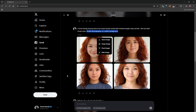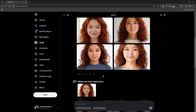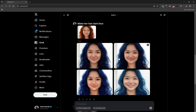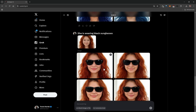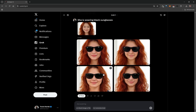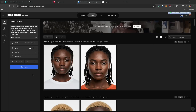Grok also has an image editing feature. You can use natural language like 'her hair is dark blue' to regenerate the image with that change, or type 'she's wearing black sunglasses' to add sunglasses onto her face. It changes the face slightly but applies the edits well. This is a free way to generate and edit virtual model images using natural language.